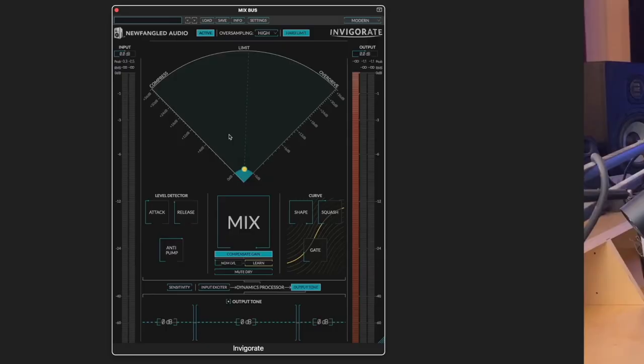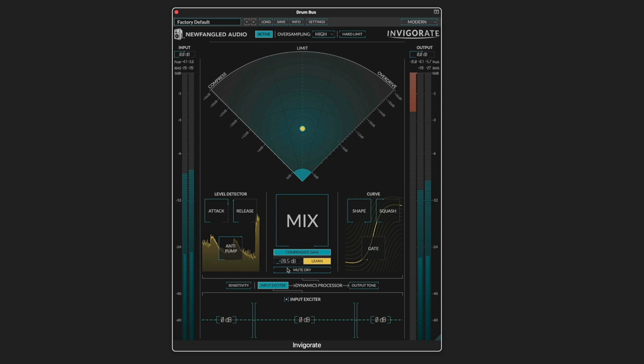Here I've got this on a drum bus, and I'm going to start by learning the nominal RMS level so that we get a more accurate gain compensation and it's averaging out the signal, and that's fine.